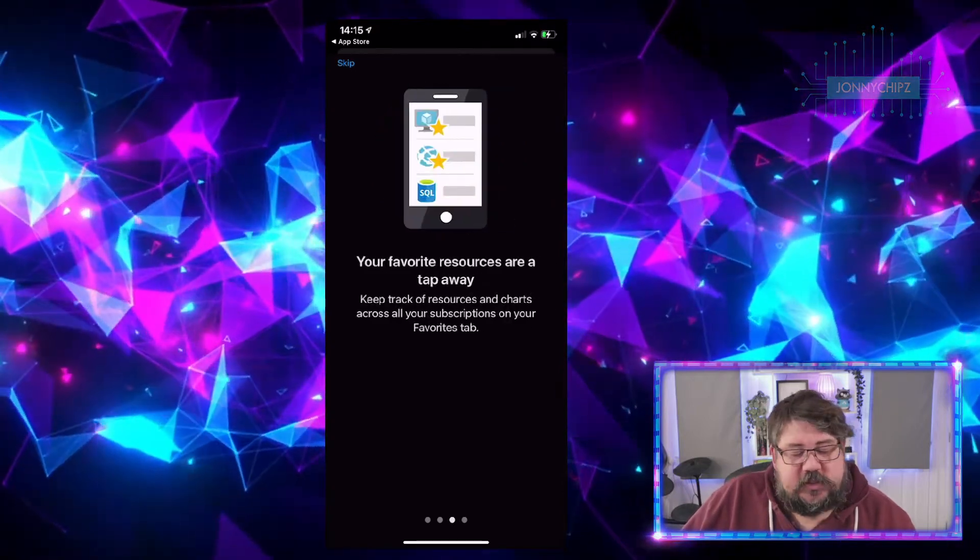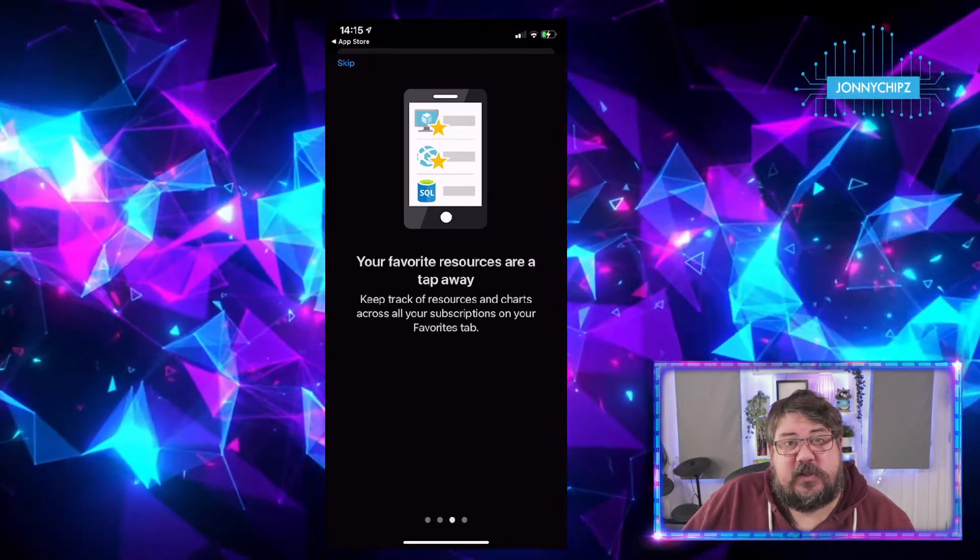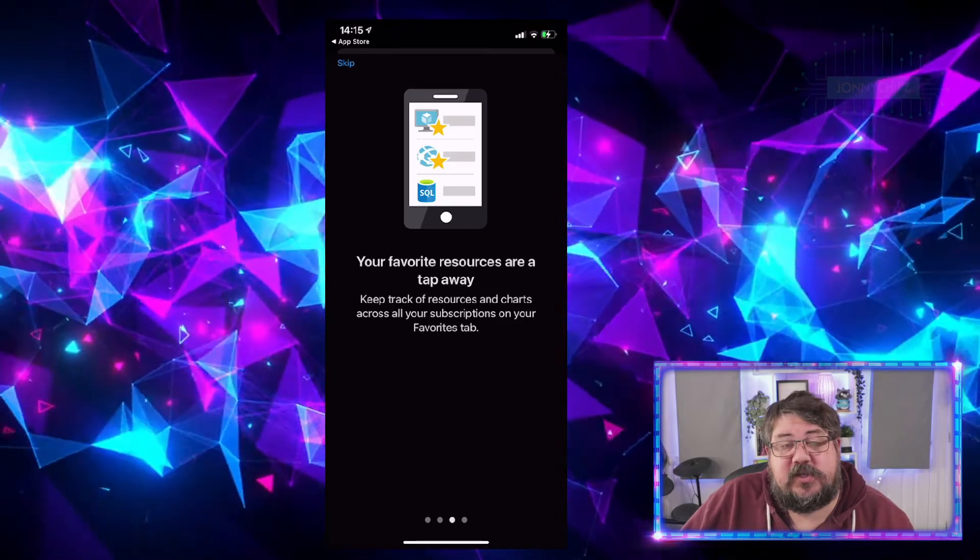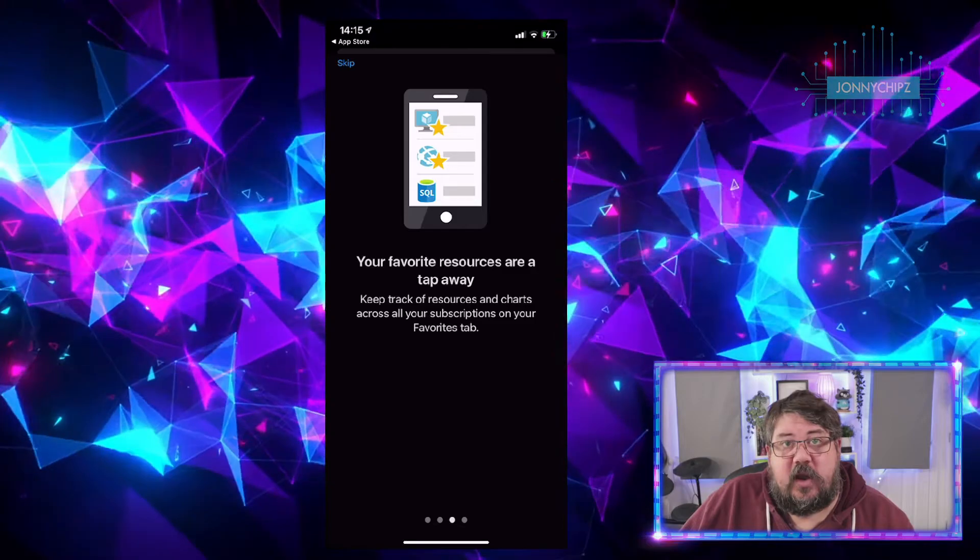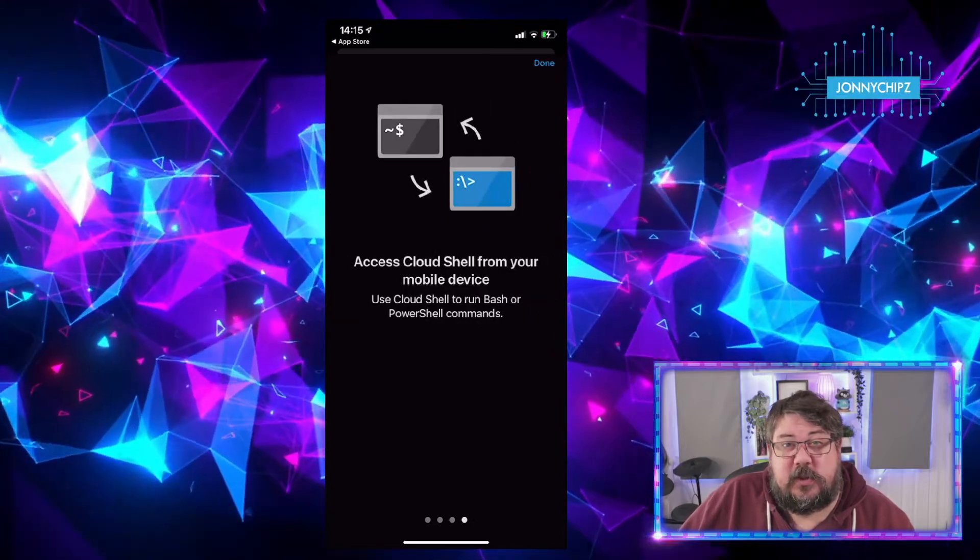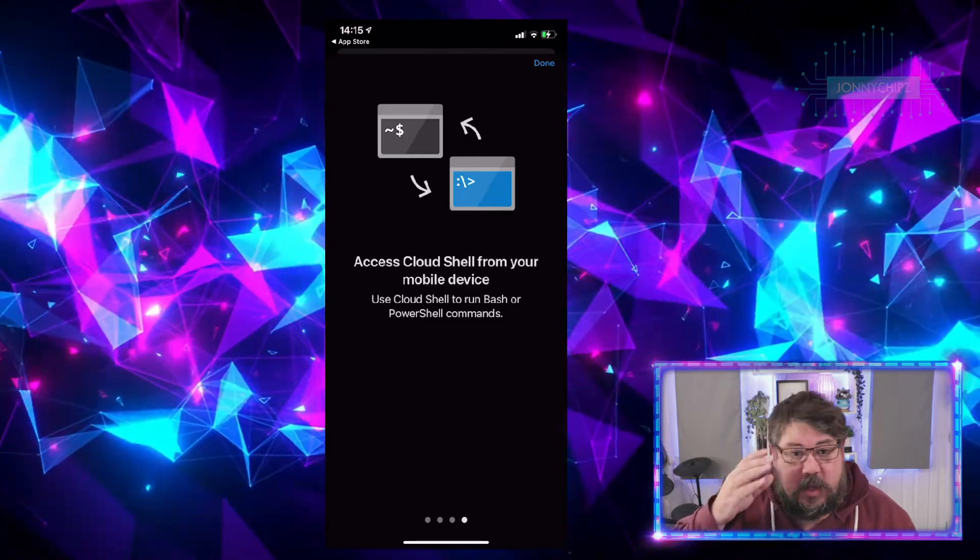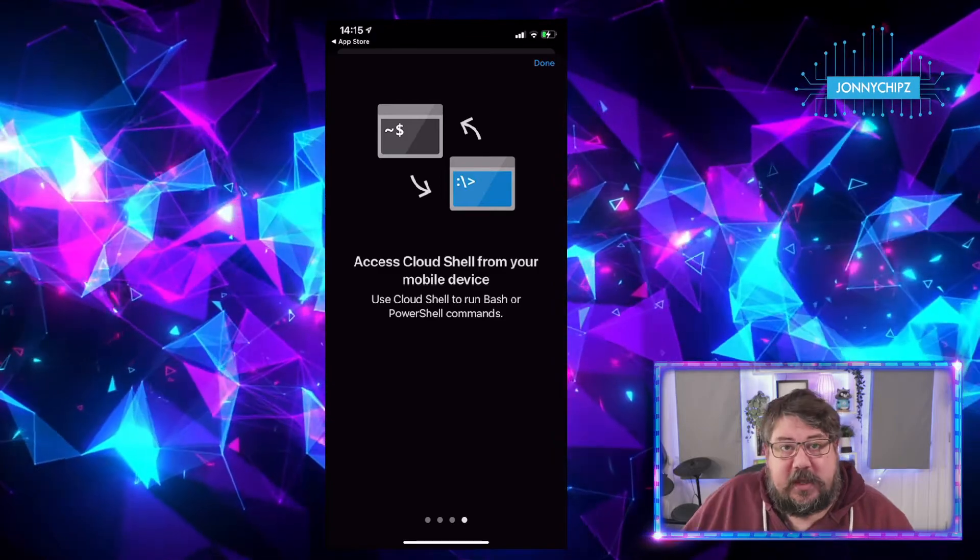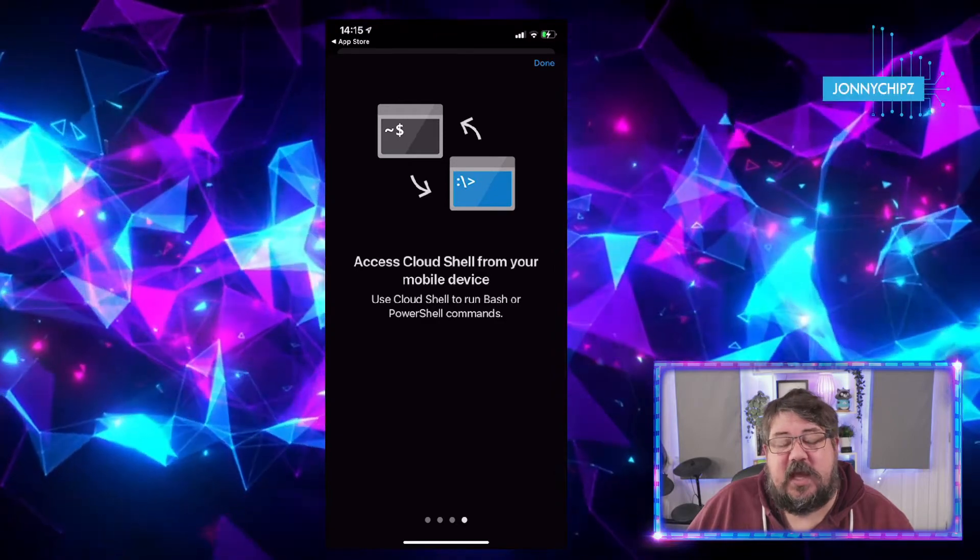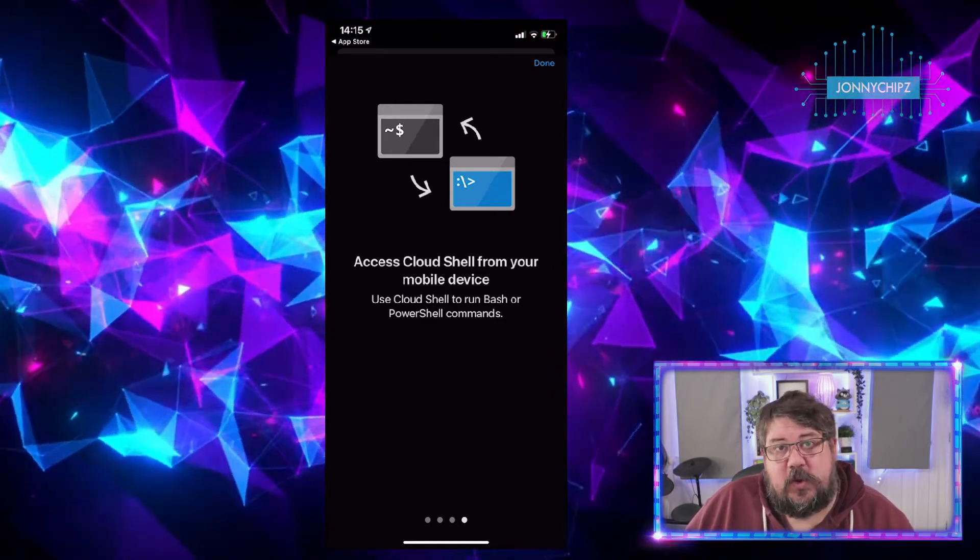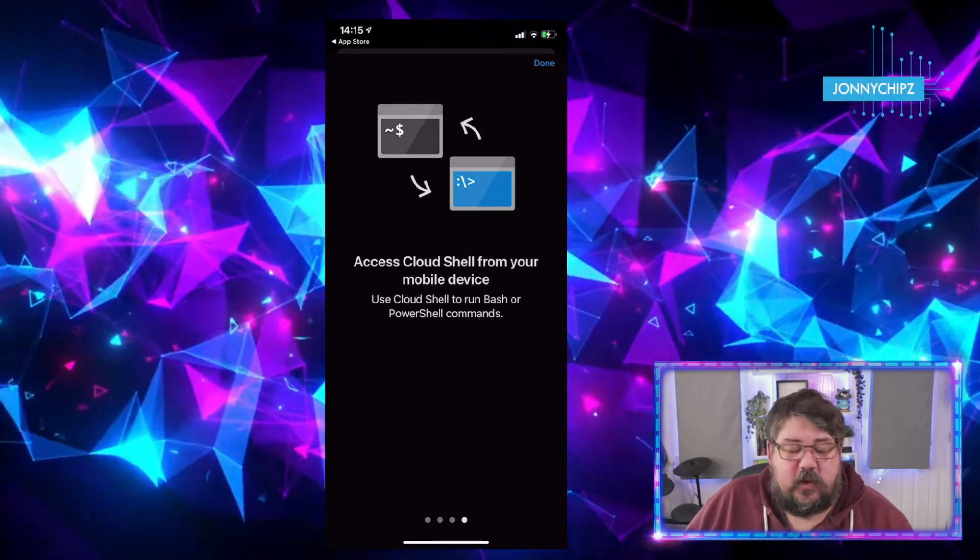We've also got the ability to favorite certain resources within our Azure subscriptions and have them available directly from the homepage of this application. So if there are those common applications that you need to get access to quite quickly or more often than not, you can do that through the app itself. And finally, which is arguably one of the most cool features, is that we've got access to run Cloud Shell from the device. We can run complex functions or bits of code directly from our devices against Cloud Shell, either in Bash script or using PowerShell. That's pretty cool.